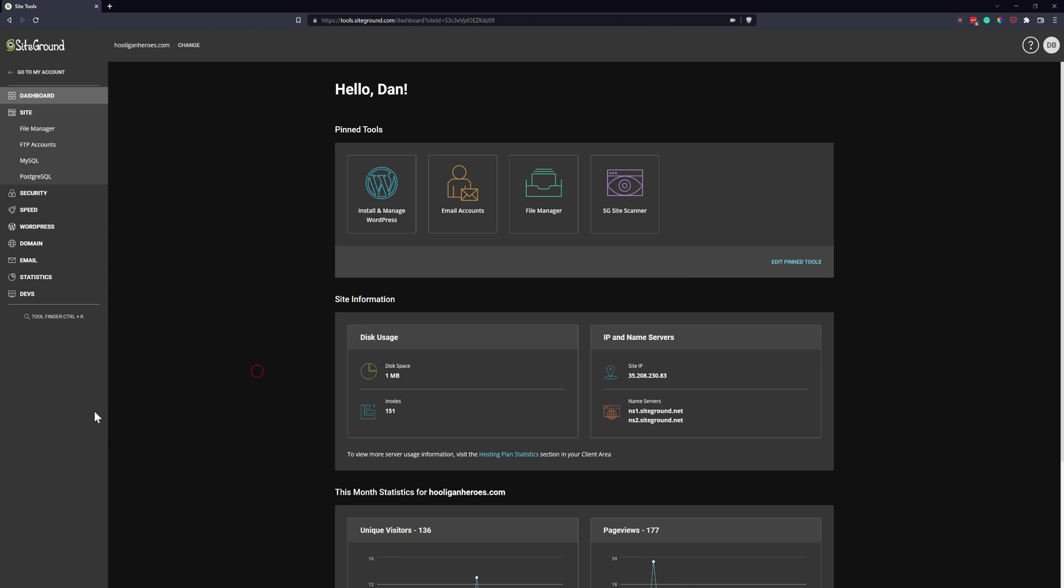Hey there, it's Dan from Bokane Designs. In today's video, I'm going to show you how to create a database and your database user and password in SiteGround using SiteTools.